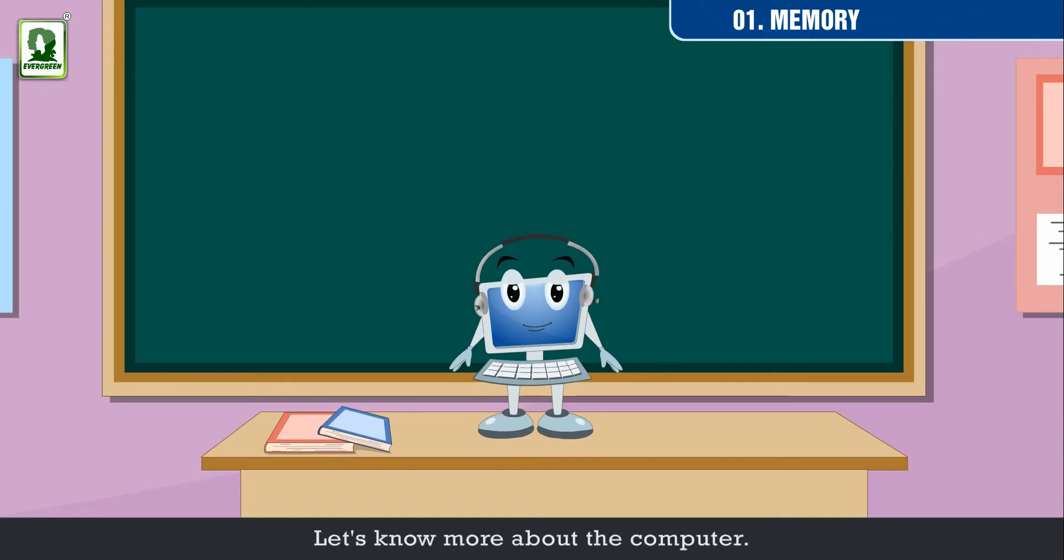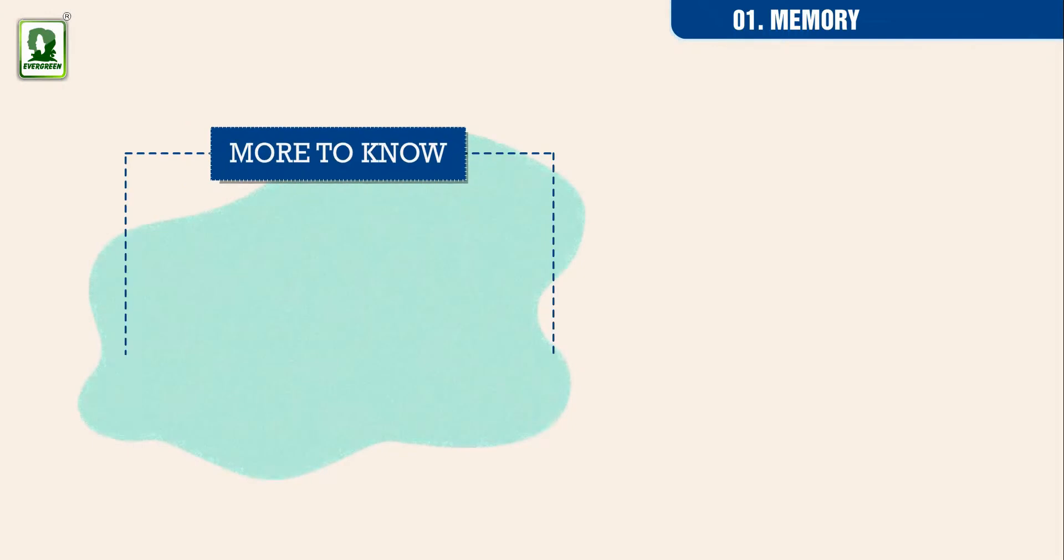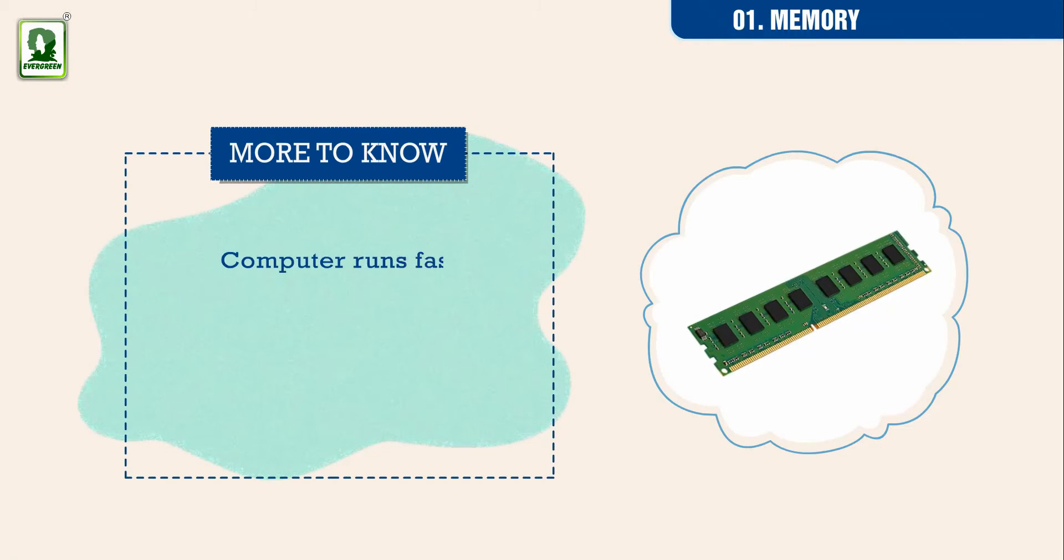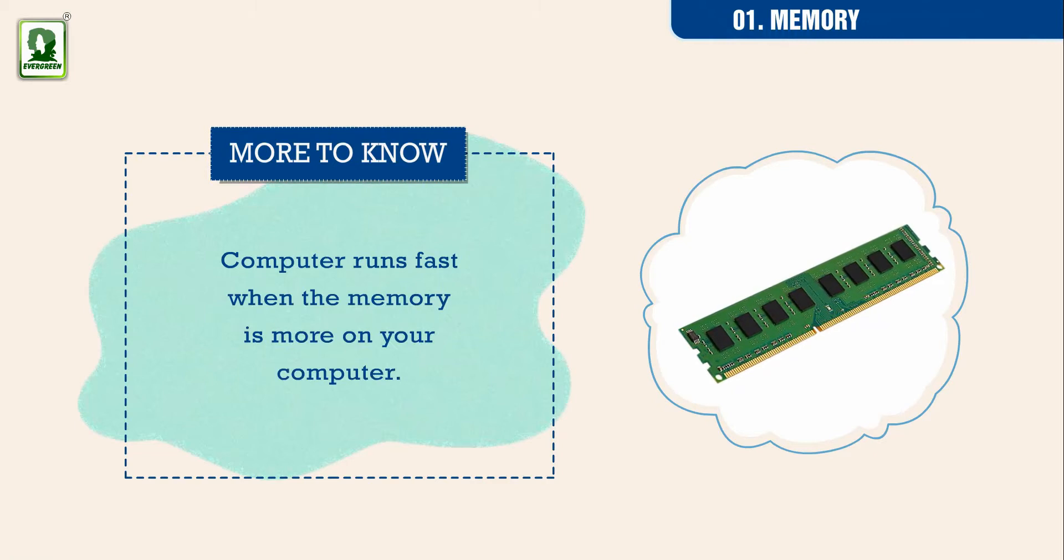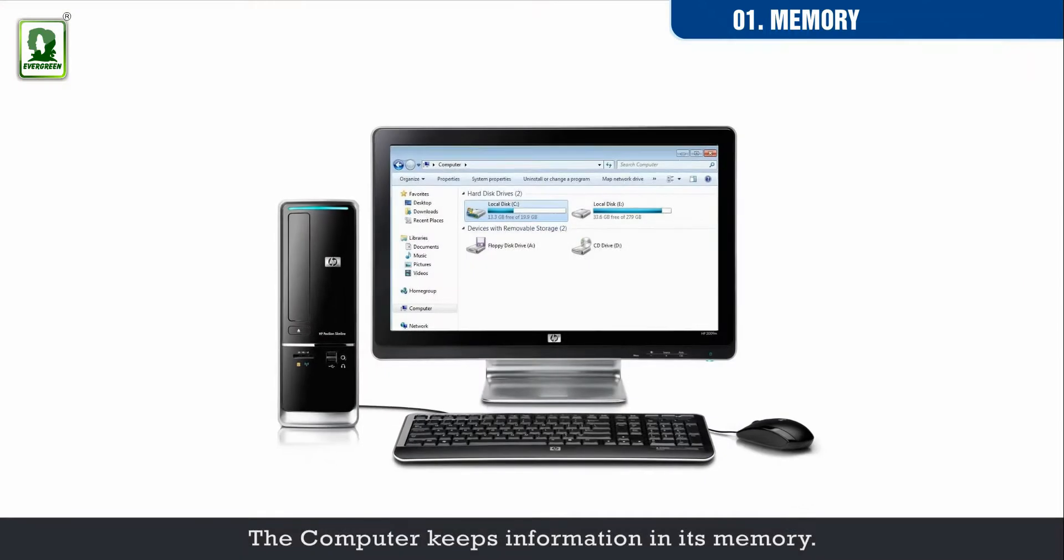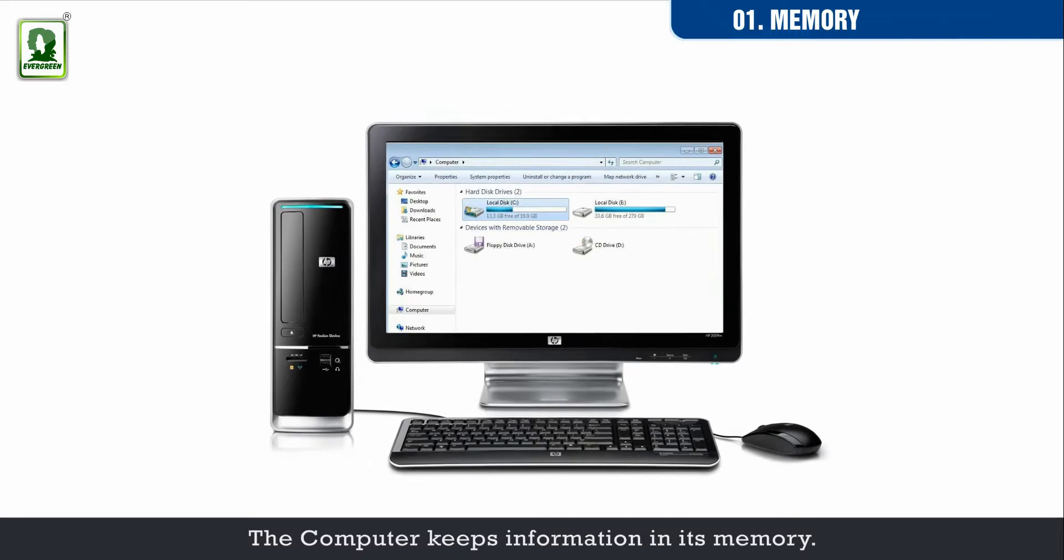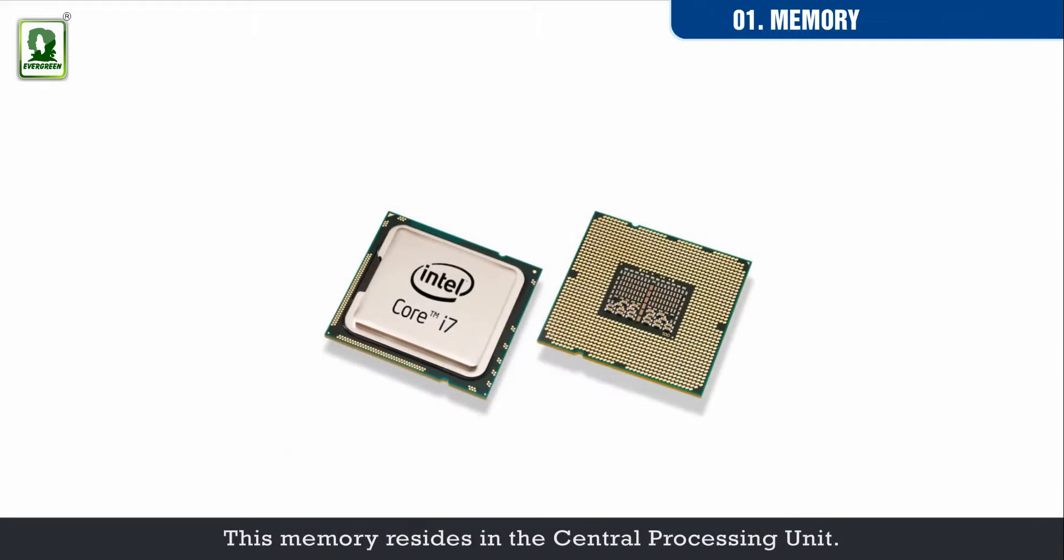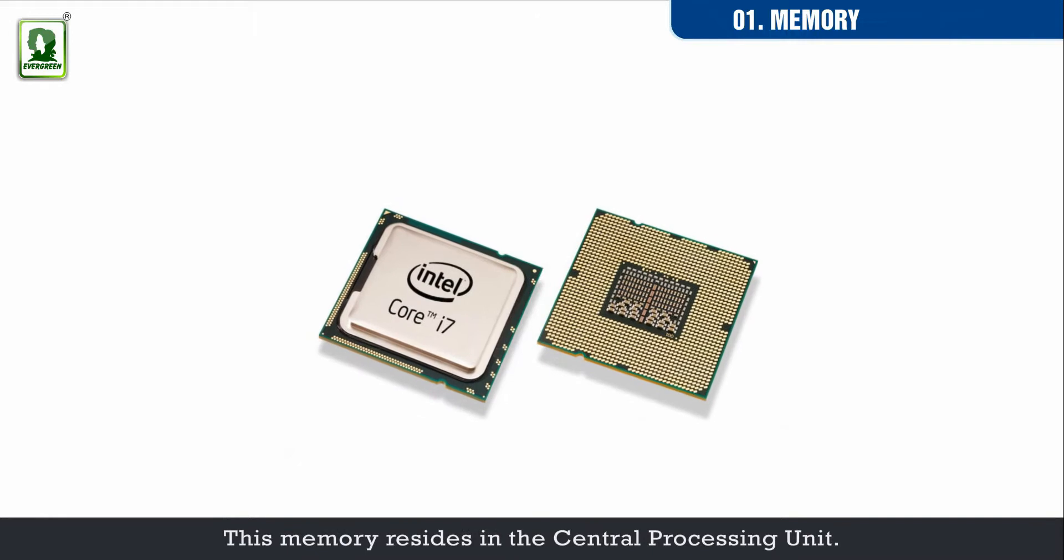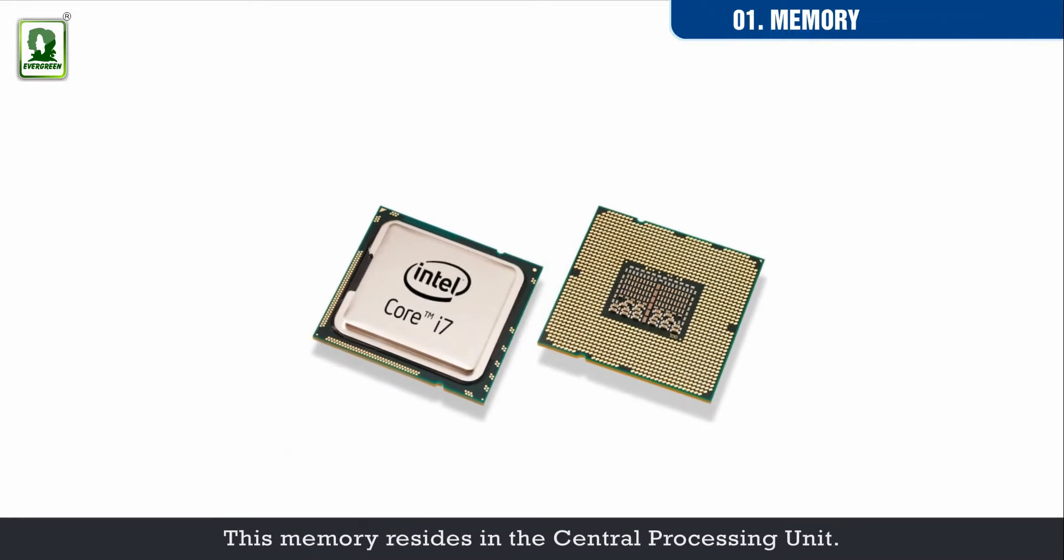Let's know more about the computer. Computer runs fast when the memory is more on your computer. The computer keeps information in its memory. This memory resides in the central processing unit.